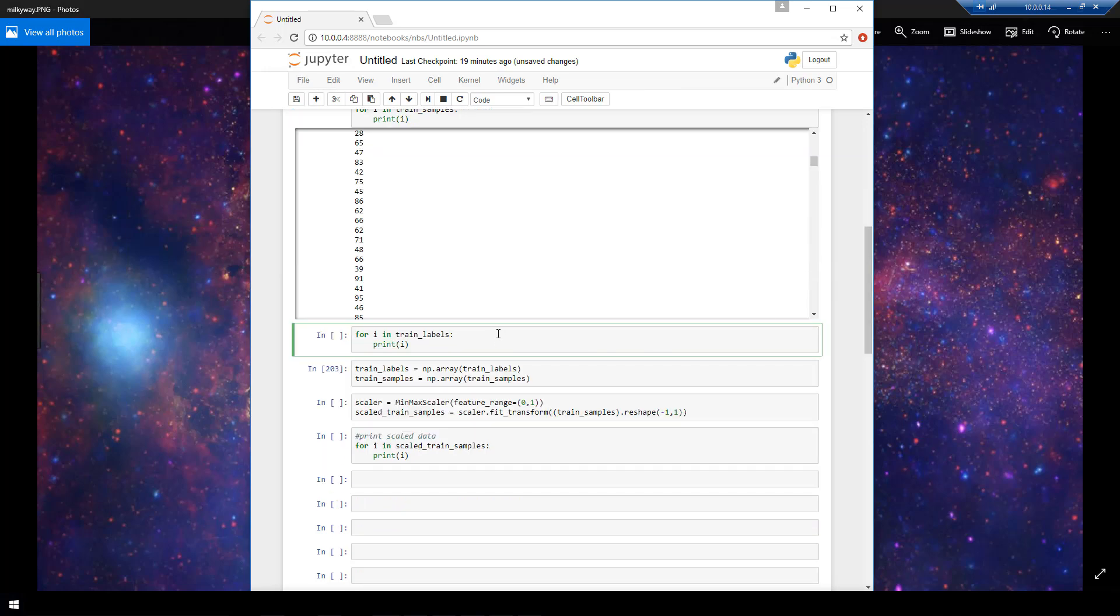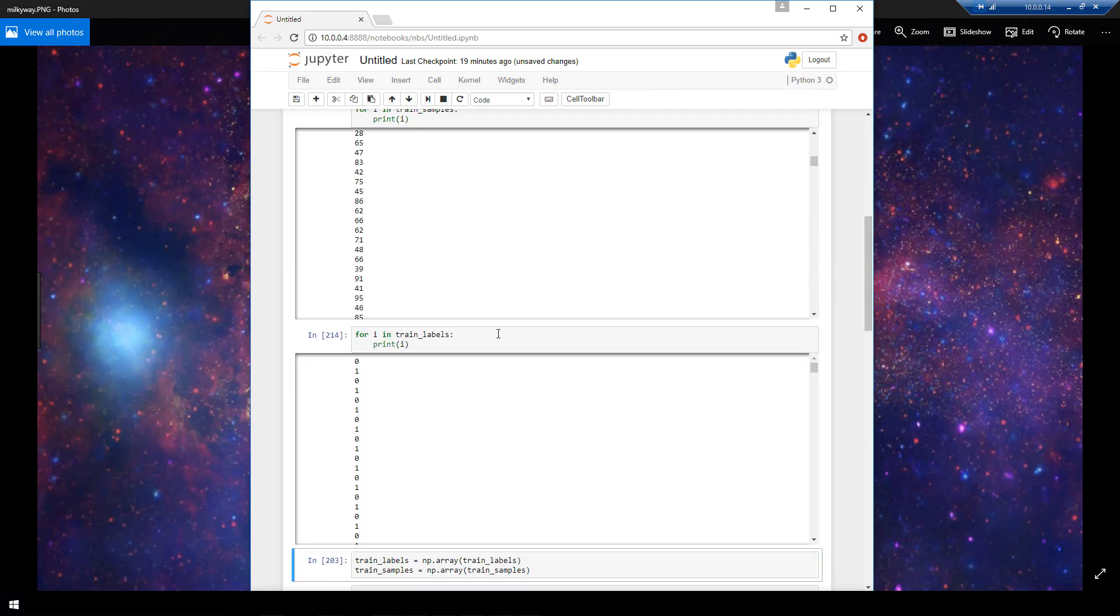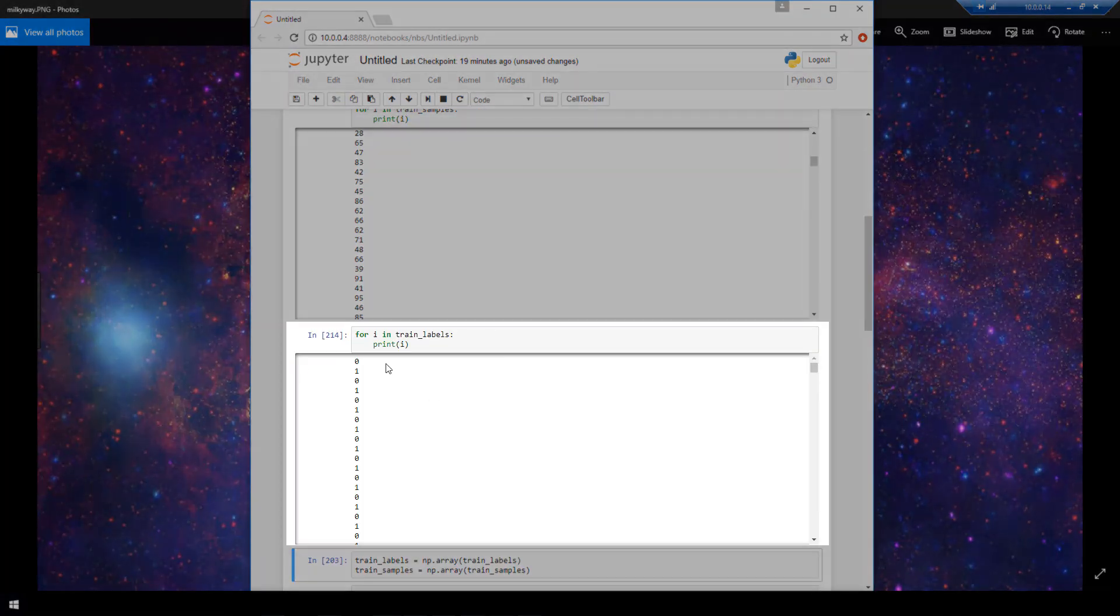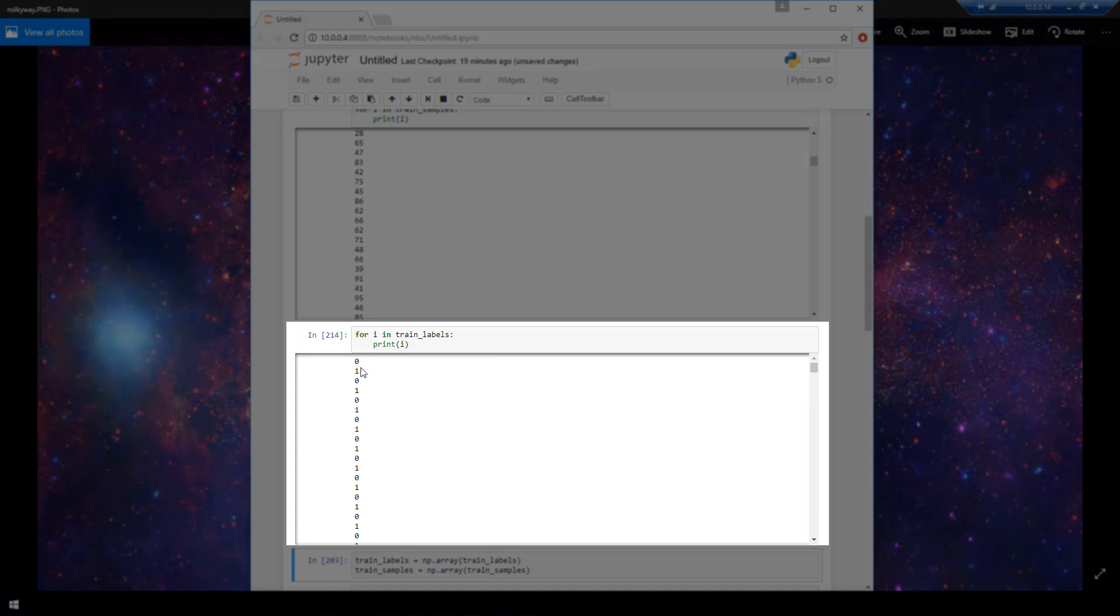Let's look at our trained labels. These are just going to be zeros and ones. The zeros are indicating that the individual did not experience any side effects and the ones are indicating that the individual did experience a side effect.